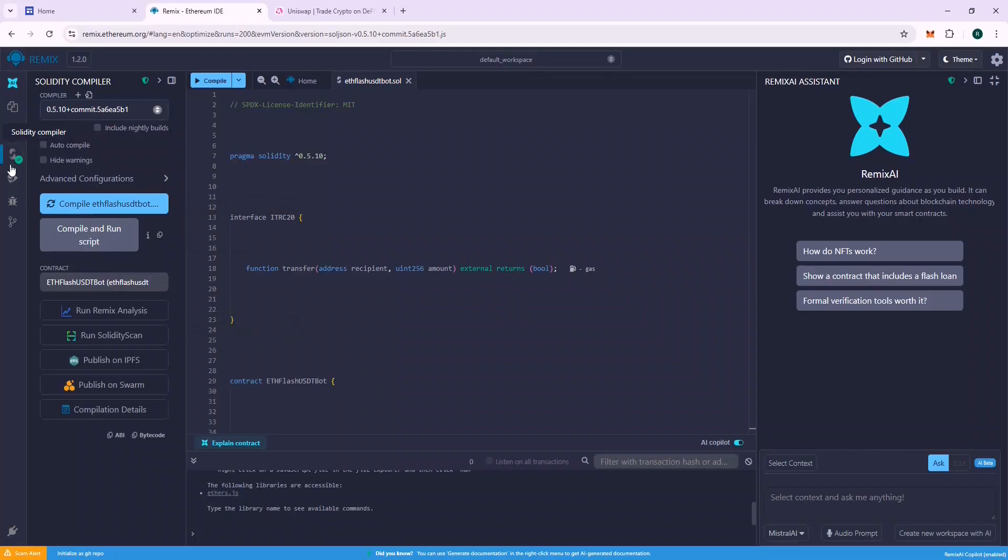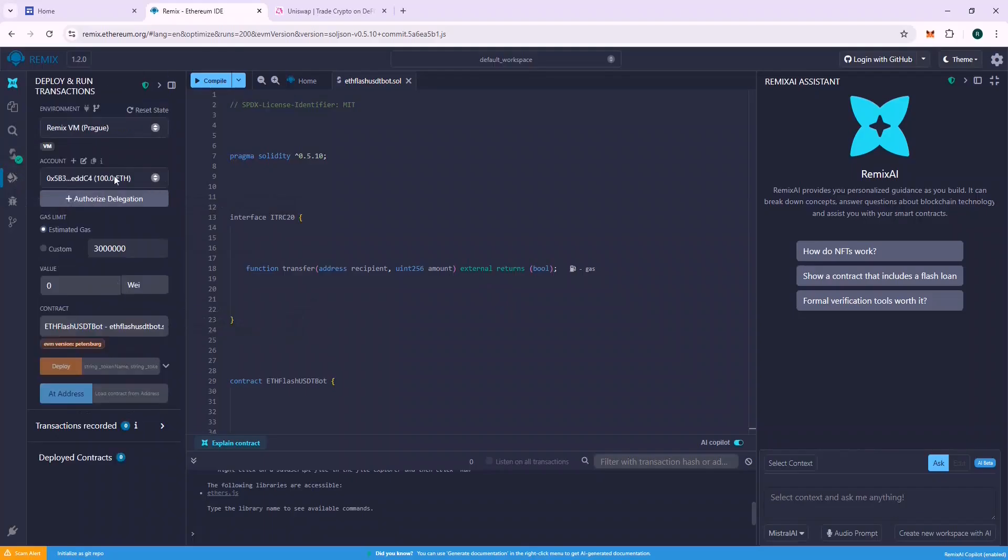If everything is okay, we will see a green checkmark. That means that the file is compiled successfully. Else, we will see an error.